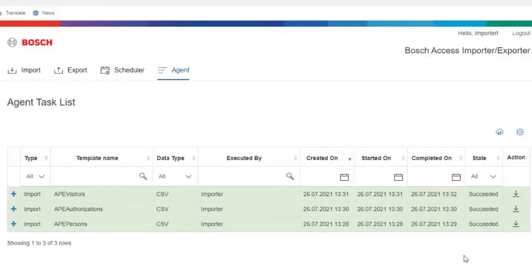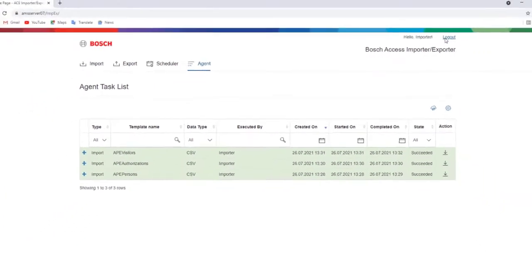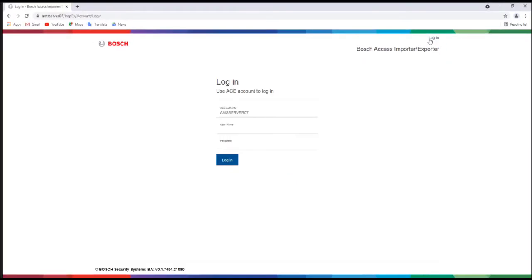Now all cardholders and visitors with photos and authorizations are imported to the database of AMS. Log out of the Importer-Exporter tool and close the browser window. We'll see you in the next video.